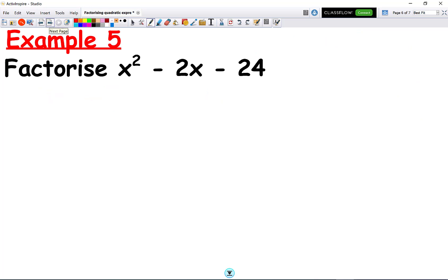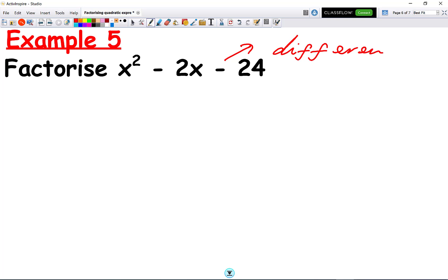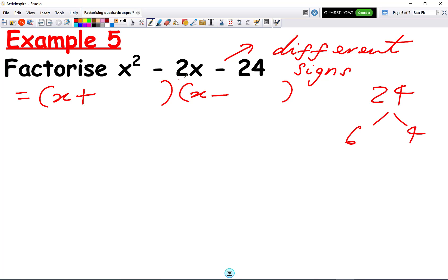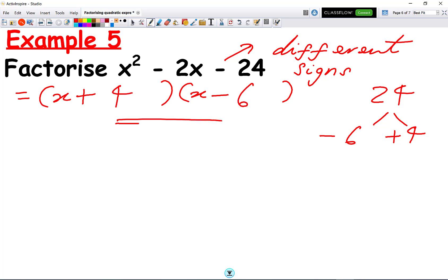The last case is whenever we have a minus sign at the end. This means we're going to have different signs in both brackets. So we open two brackets with x in each — one has a plus, one has a minus. The factors of 24 are 6 times 4. We're trying to make minus 2 in the middle, so the bigger number must carry the minus: minus 6 plus 4 makes minus 2. So we get x plus 4 in one bracket and x minus 6 in the other.